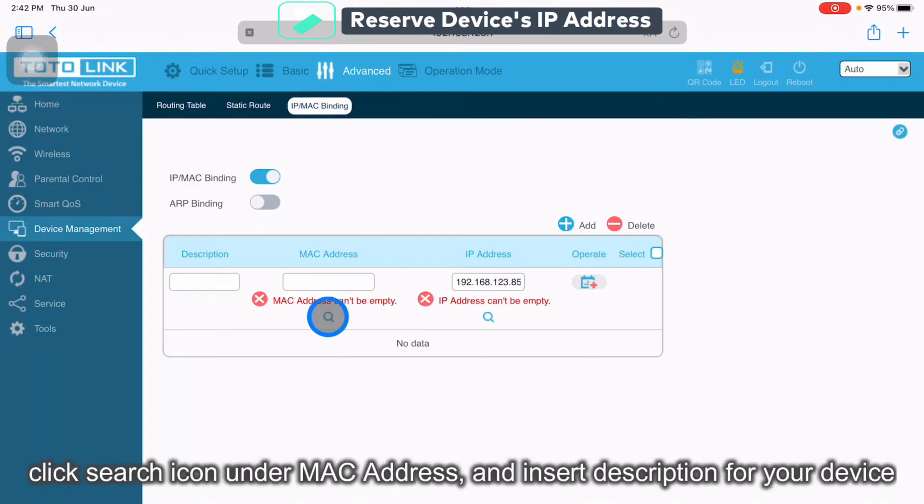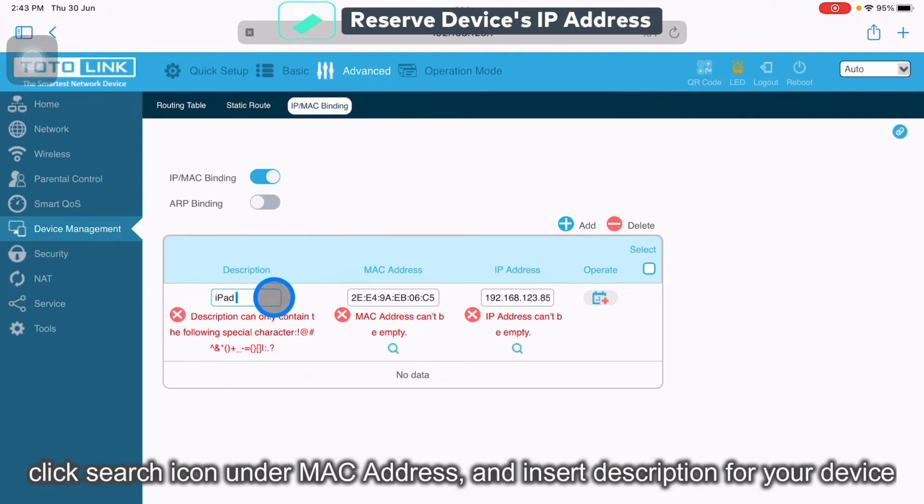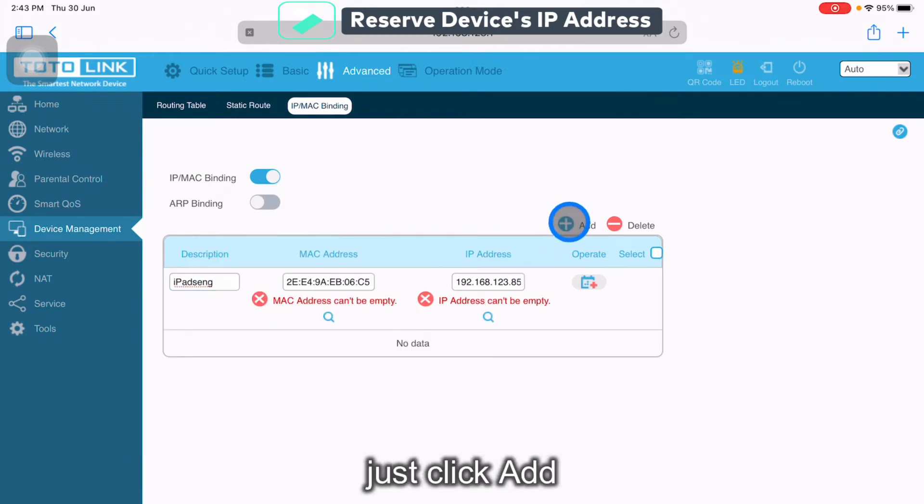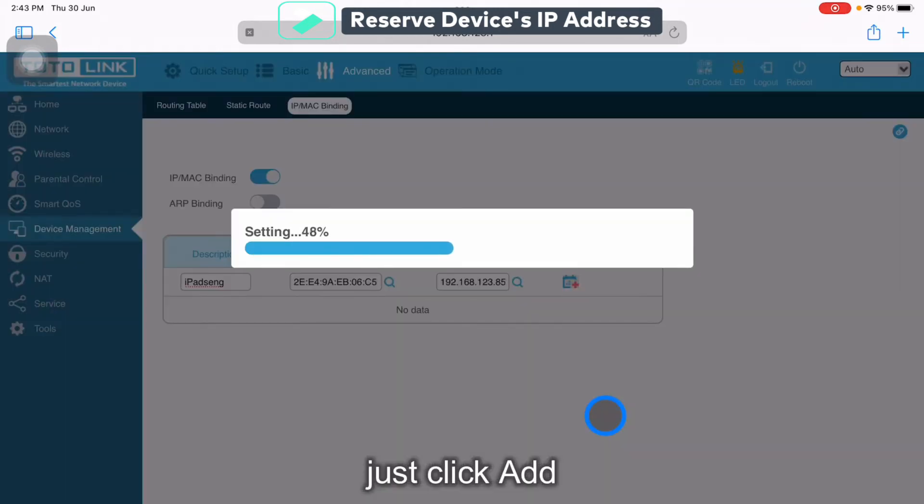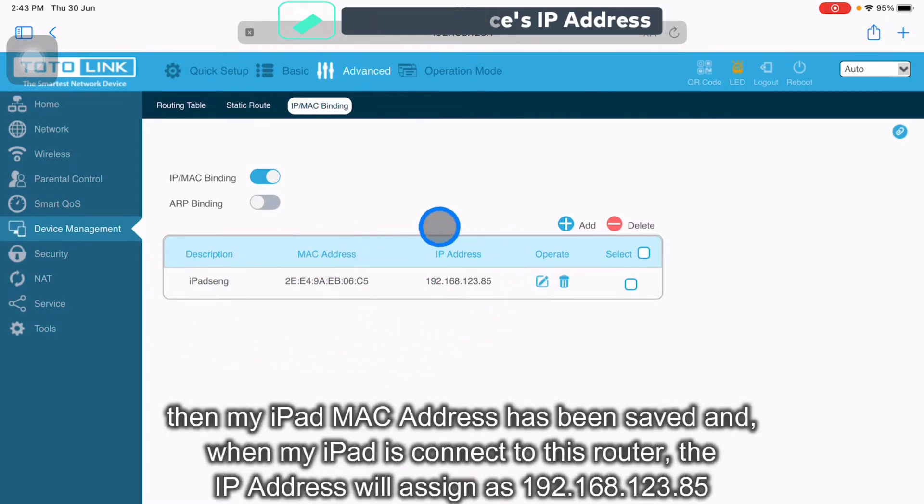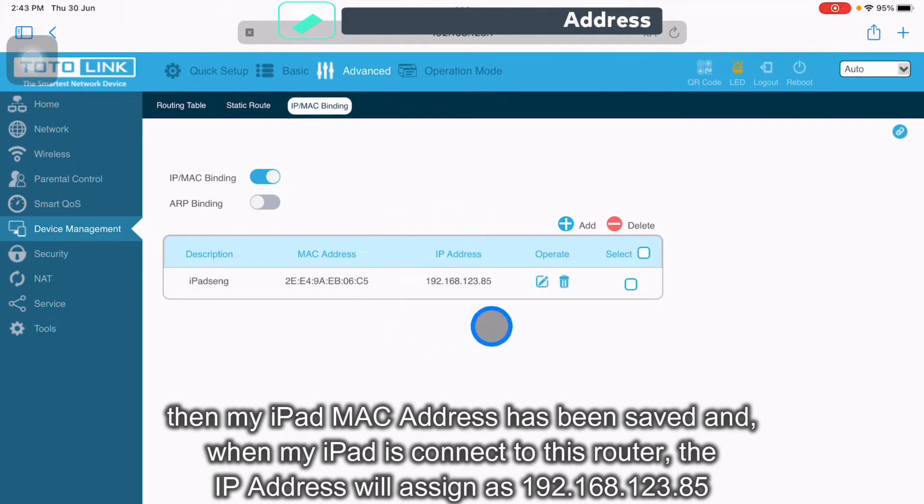So I click on it. Click Scan. Put on the description. Just click Add. Then my iPad MAC address has been saved and when my iPad connects to this Wi-Fi, it will assign using this IP address.